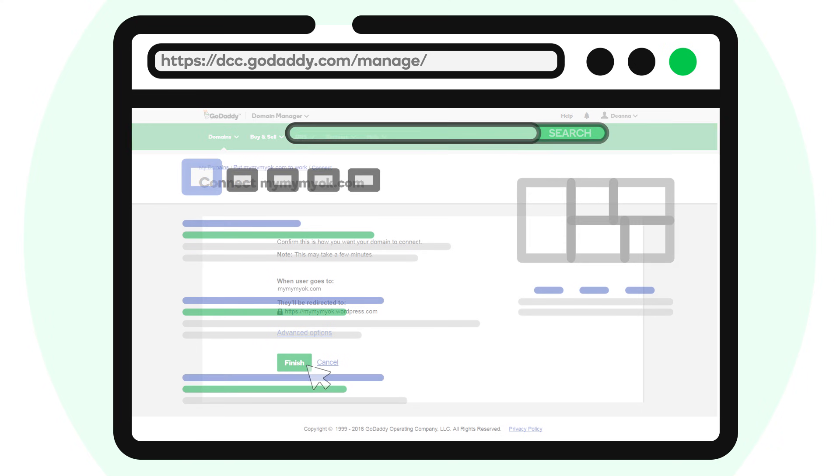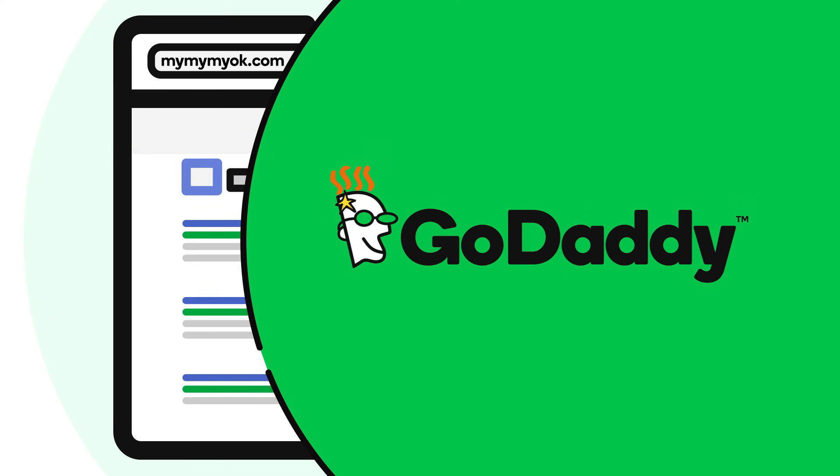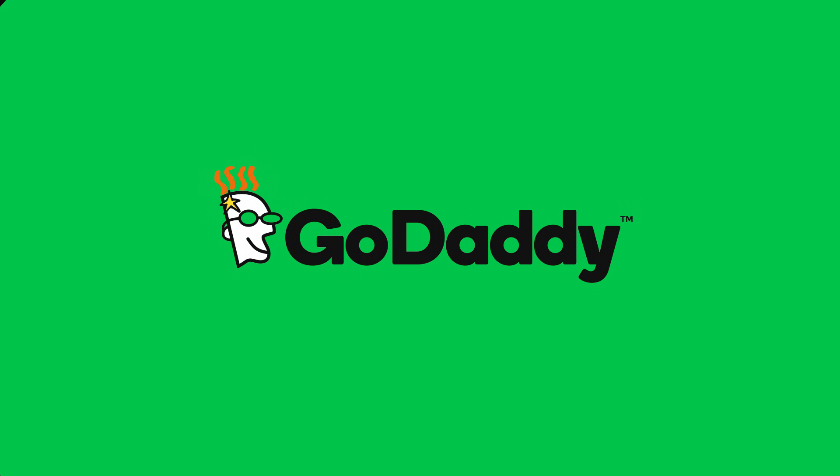That's it. Now when anyone types your unique domain name into a browser, they'll see your WordPress website. Try it out.